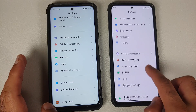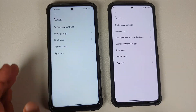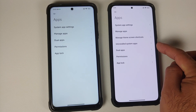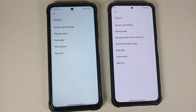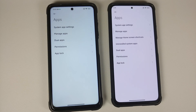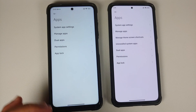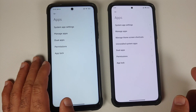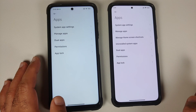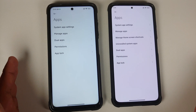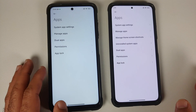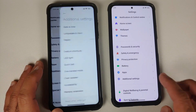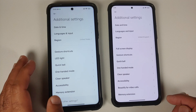In the Apps section, the option to uninstall system apps is missing from Xiaomi EU. Xiaomi has been promoting this feature since MIUI 12 or 12.5 without fully implementing it, so Xiaomi EU appears to have simply removed the menu option altogether.